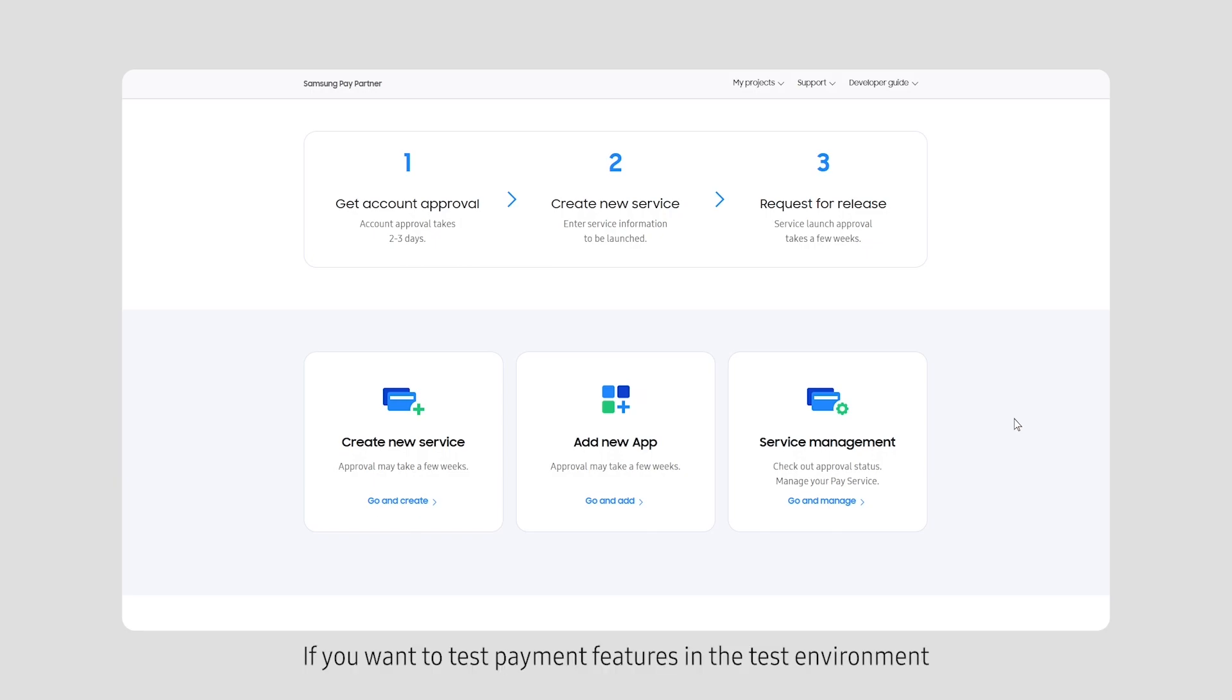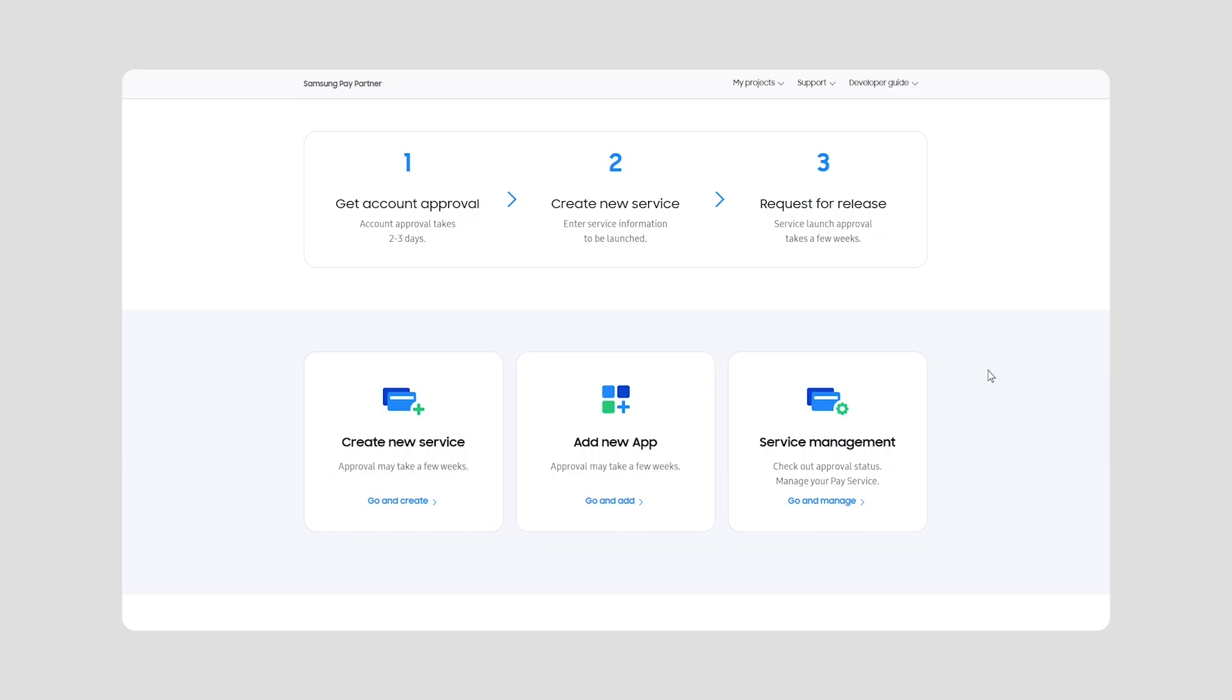If you want to test payment features in the test environment using the Samsung Wallet Staging App, you can navigate to Request Test App from the Support menu.